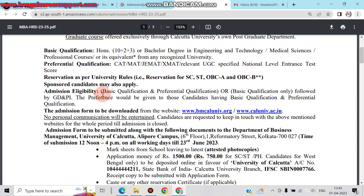For admission eligibility, candidates need either basic qualification plus preferential qualification, or basic qualification only followed by a Group Discussion and Personal Interview. Preference will be given to candidates with the basic qualifications.